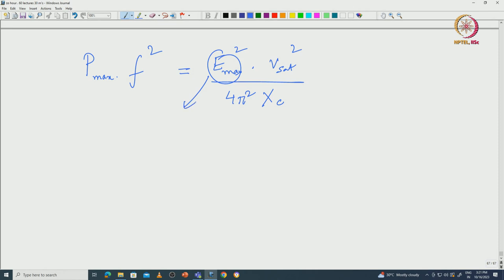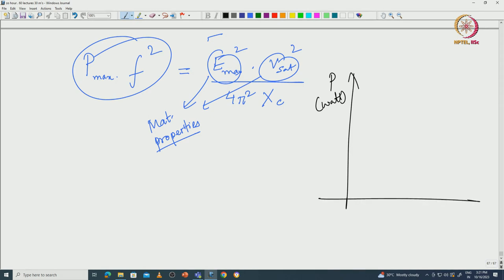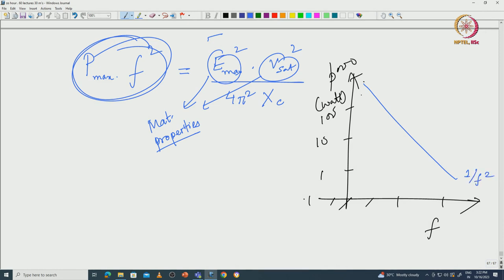This is a material property — E_max is the critical electric field, V_sat is velocity saturation, both material properties. So the product P×f² is the figure of merit for the device. If you plot output power versus frequency, the power can range from 0.1 watt to 1000 watts, and falls off steeply — as 1/f² — with increasing frequency. This is the electronic limit.